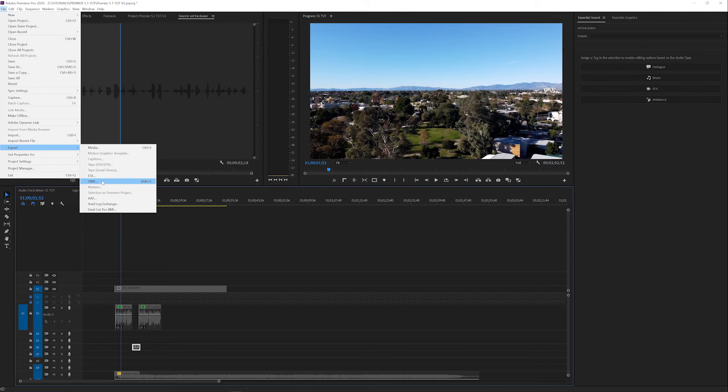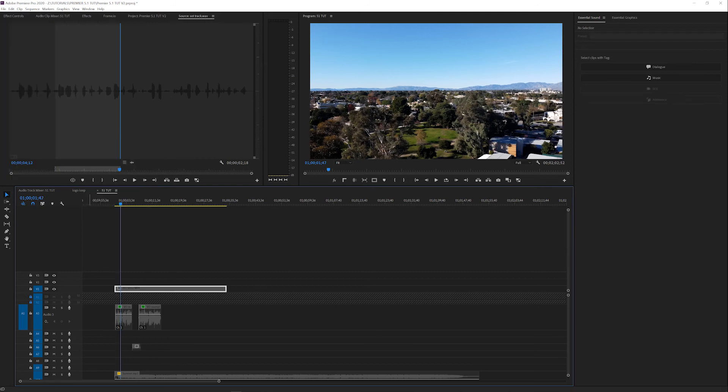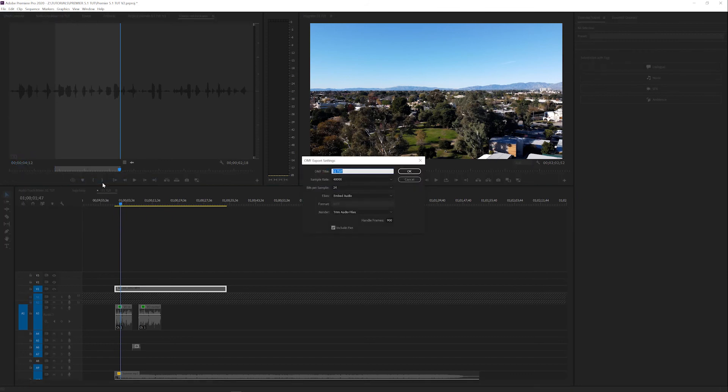I tend to use OMFs, and the reason I use OMFs even though AAF is the newer format is because you can bring an OMF file back into Adobe Audition. If you do it with an AAF, Premiere can only read an AAF with a sidecar of files. If you were going to send this, I'd go File, Export, OMF or AAF.